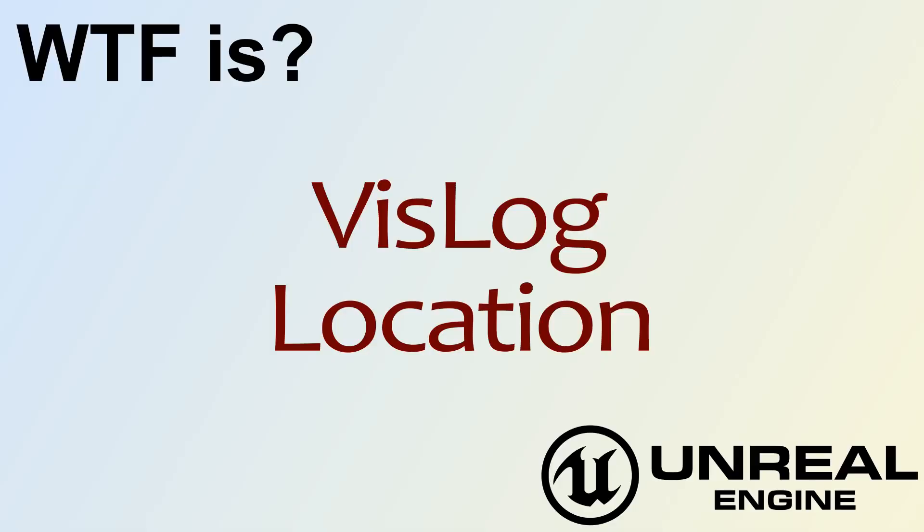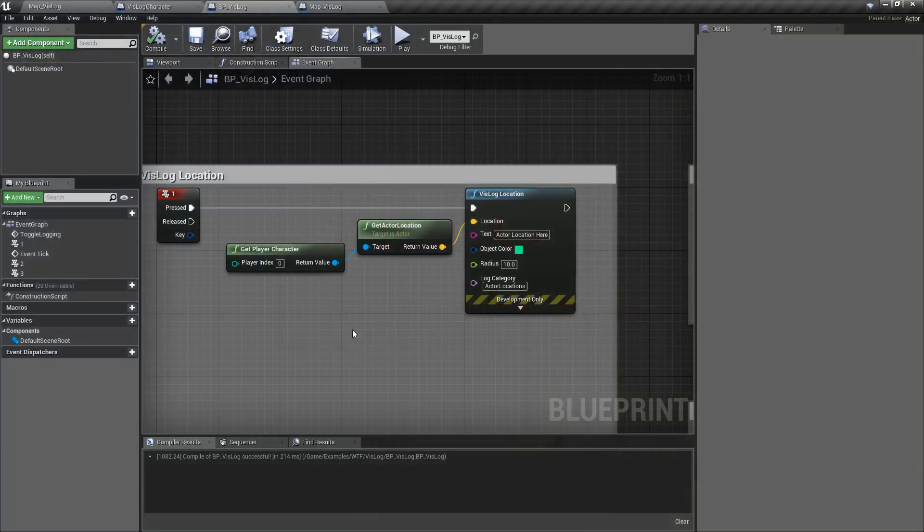Hello, and welcome to the video for What is the VisLog Location Node?